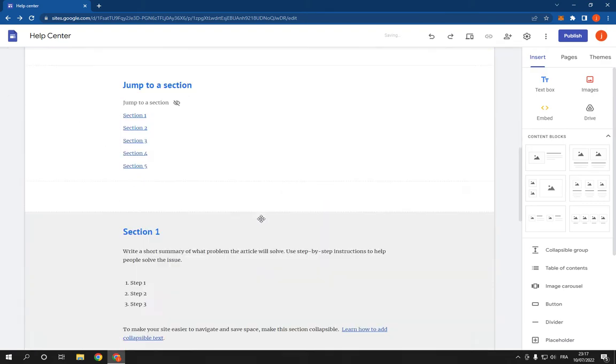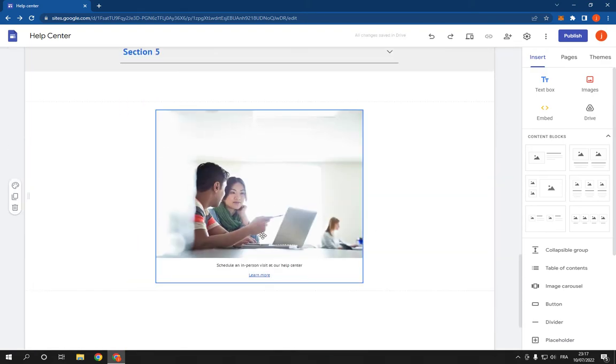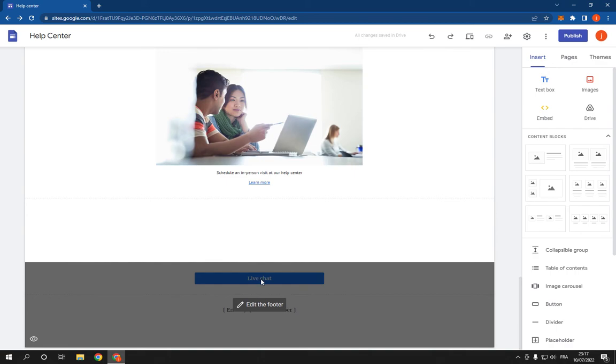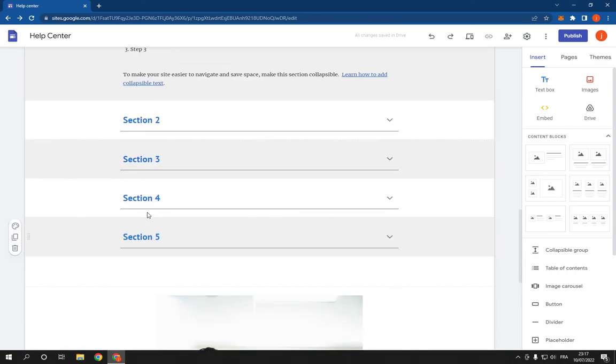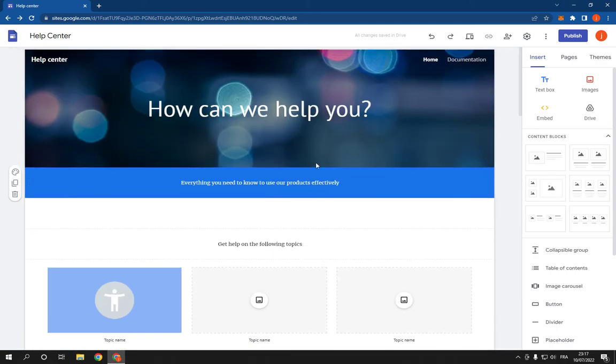After you finish editing all this information, the text, the images, and all these, go to the top here and click on publish. If this video was helpful, please don't forget to like and subscribe.